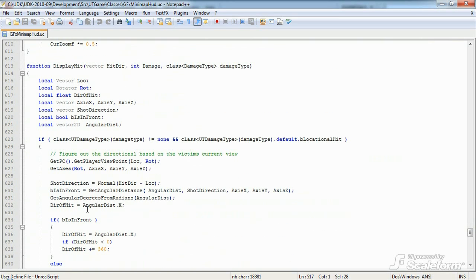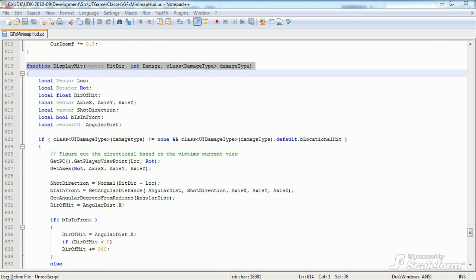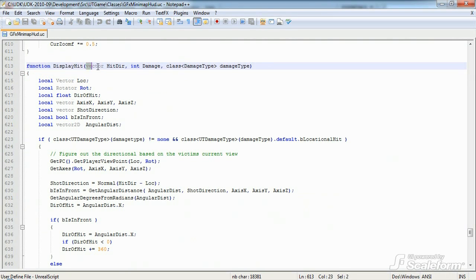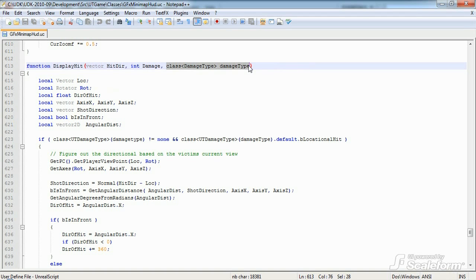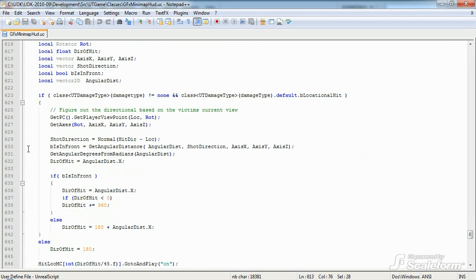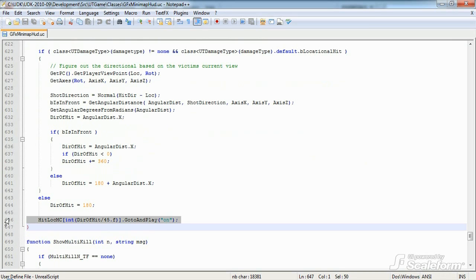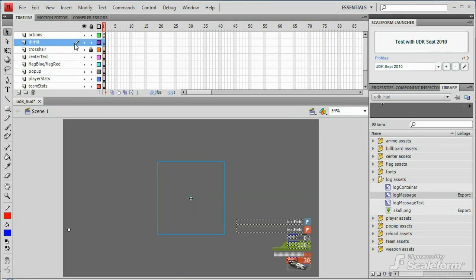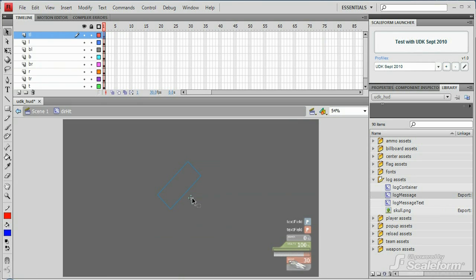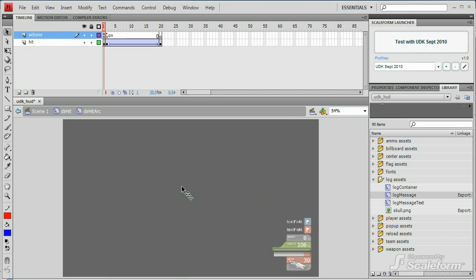Now, if you recall from the previous video, displayHit is used to show the hit direction indicator movie clips on the HUD when the player is being shot. It accepts the direction as a vector, the amount of damage, and the damage type as parameters. I'm not going to go into detail for most of this function, but essentially it does a bunch of math to determine where the player was shot from. On the last line, it then takes that information and uses it to determine which of the eight movie clips stored in the HitLokeMC array to display by using go to and play. It tells that movie clip to go to and play the on keyframe. Go into Flash and drill down into the dir hit movie clip on stage. Inside, you'll find eight layers, one for each direction. If you double click on any one to enter its timeline, you'll see that it has a keyframe labeled on as expected.